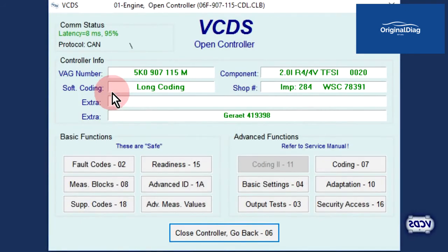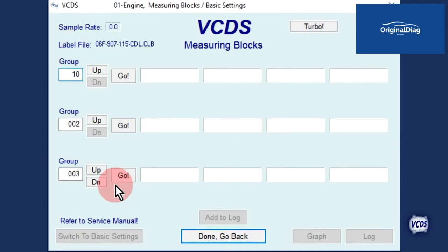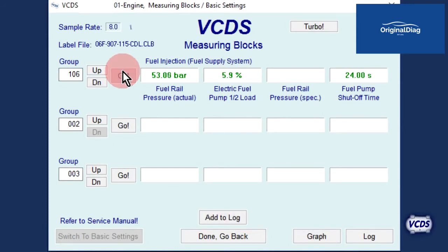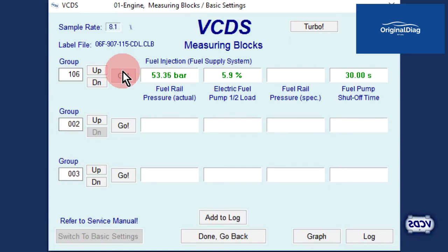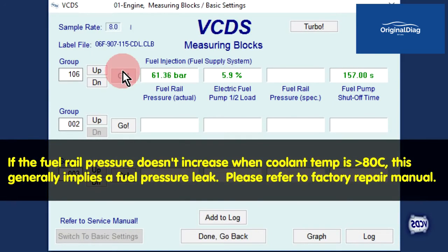From the open controller screen, select measuring blocks function 08. Type in group number 106, then click on go. With a hot engine, we should expect to see the fuel rail pressure go up due to heat soak. Let's fast forward 2 minutes. We are now over 60 bar of pressure on the fuel rail. This is a typical result on a system working to factory design.